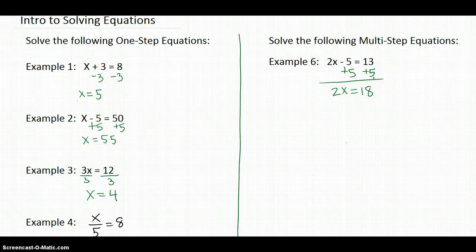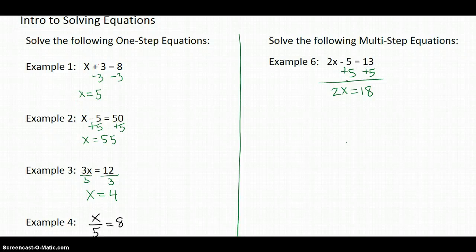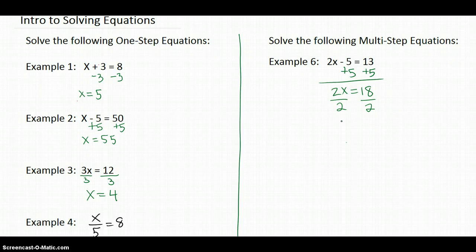You always undo the addition and subtraction first because it is the opposite of order of operations — we're undoing the order of operations. In order of operations, you always multiply and divide first, then add and subtract. We want to undo all the addition and subtraction first, then undo all the multiplication and division. So our next step is to divide by 2, and we get x is equal to 9. That would be the answer.